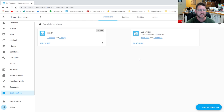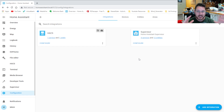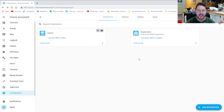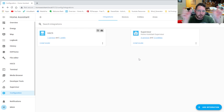Basically what DHCP reservation does is you type in the MAC address of the device, and when your router sees that MAC address asking for an IP address, you can tell it what IP address you always want to give it. It's kind of like statically setting it, but not really. It reserves whatever IP address you want for that device and links them by the MAC address.